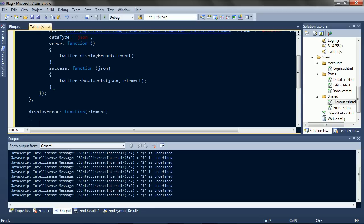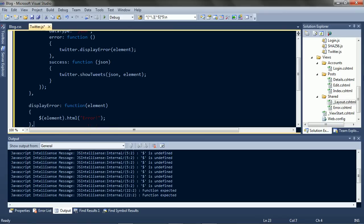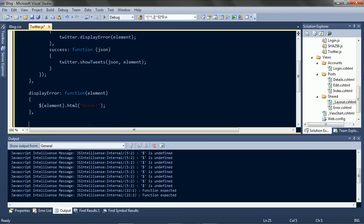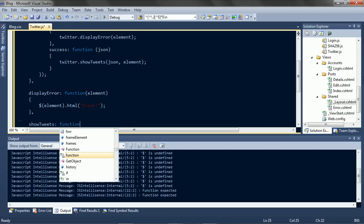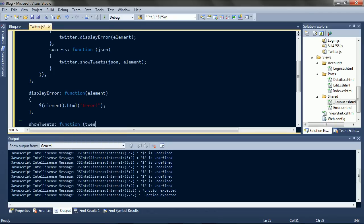The error doesn't do much. And success will take the data and put it into the element.